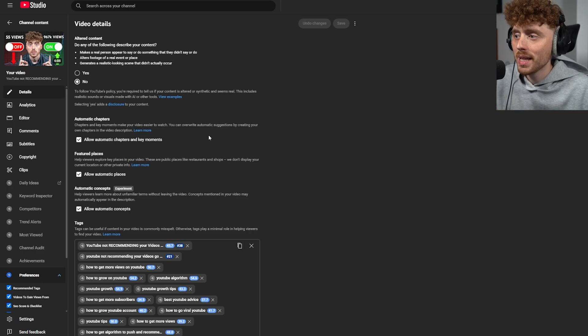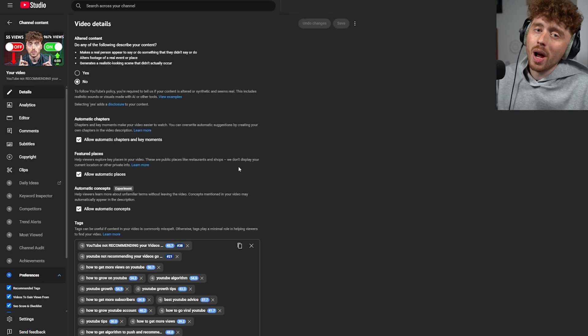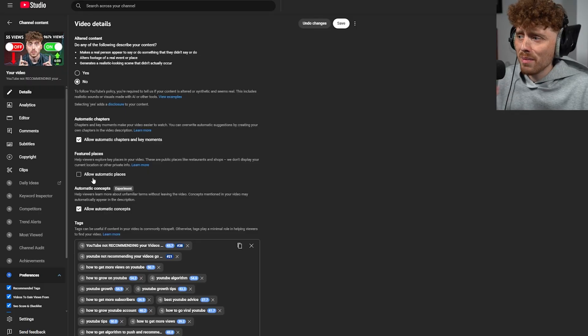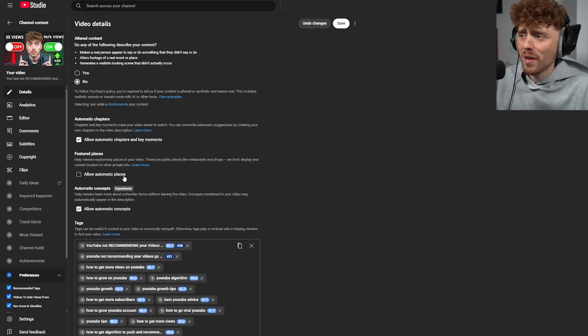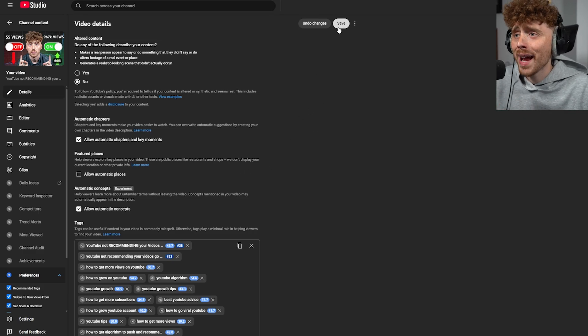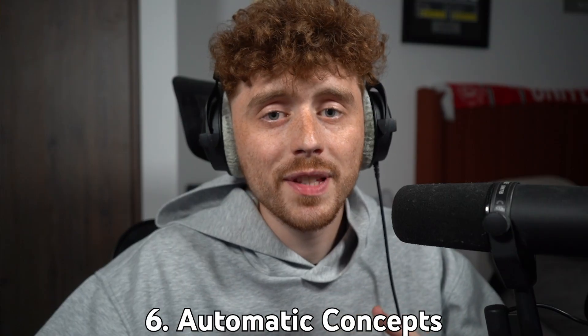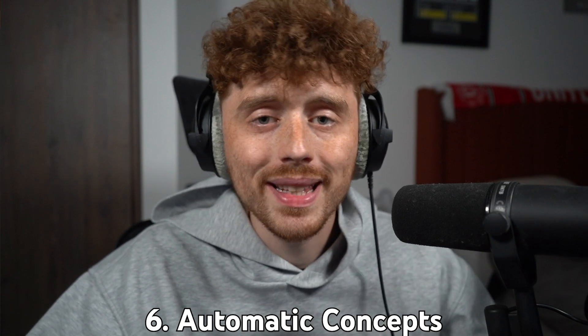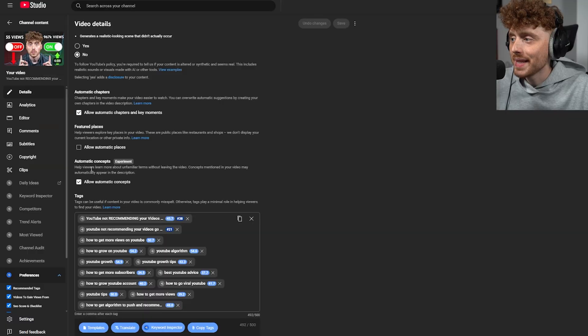The fifth setting is the featured places setting. This helps viewers explore key places in your videos, like public places or shops. However, it doesn't display your current location or other private info. If you're a travel YouTuber exploring a location, this should be turned on — but I'm turning it off as I'm just trying to educate and help people.